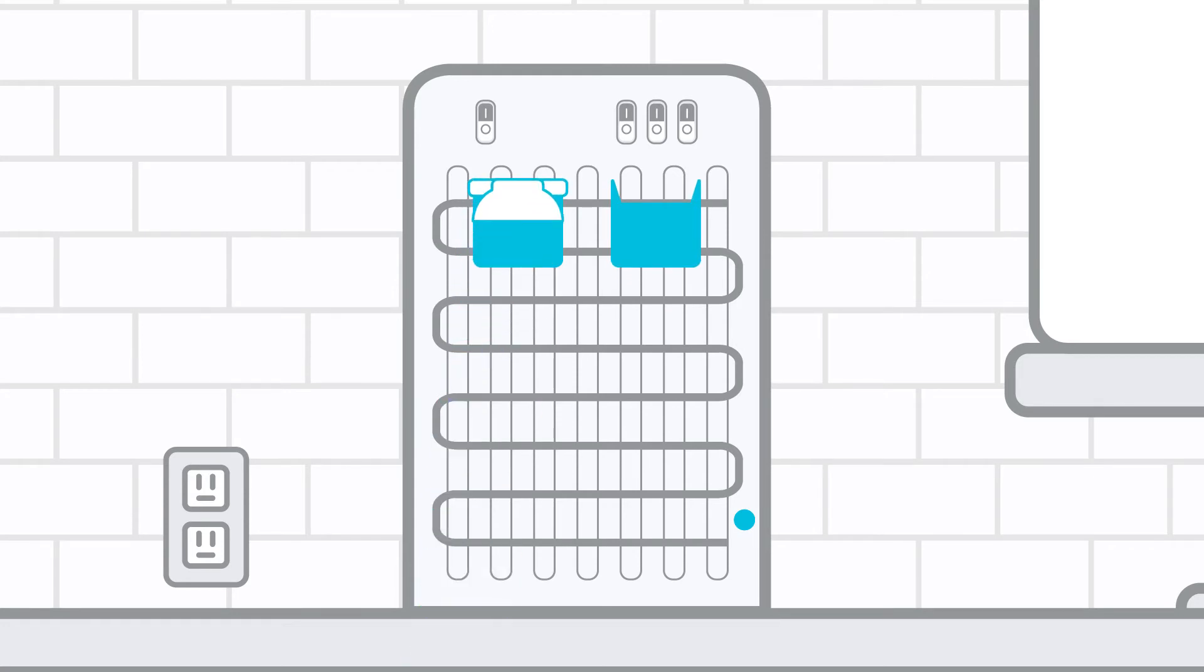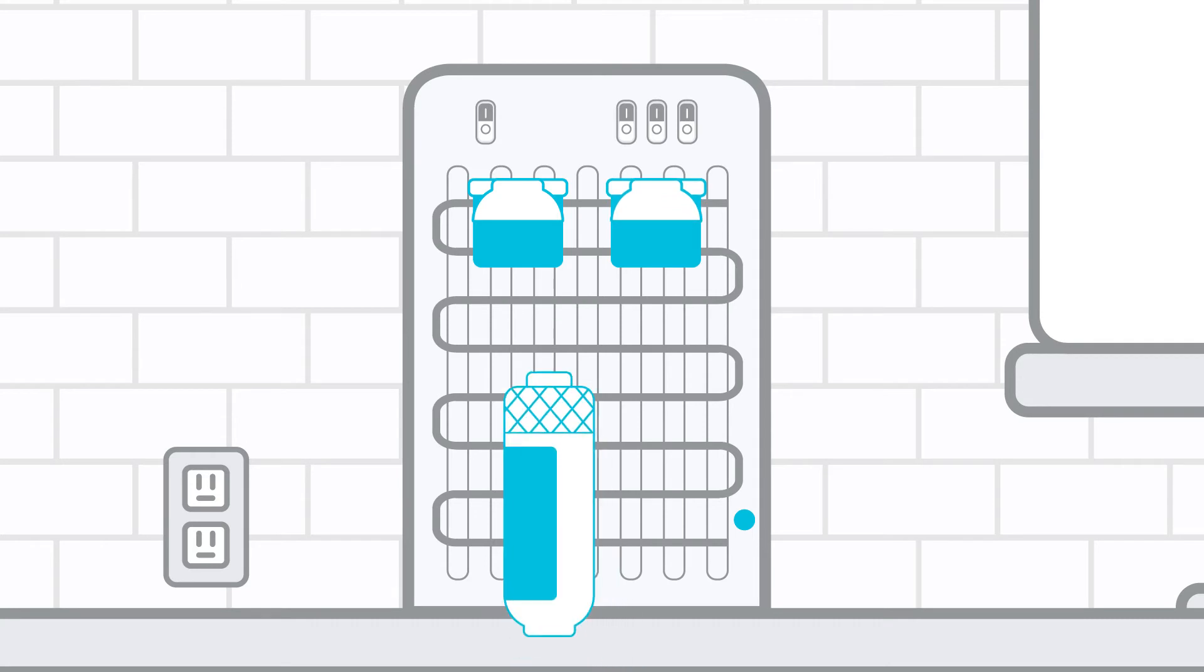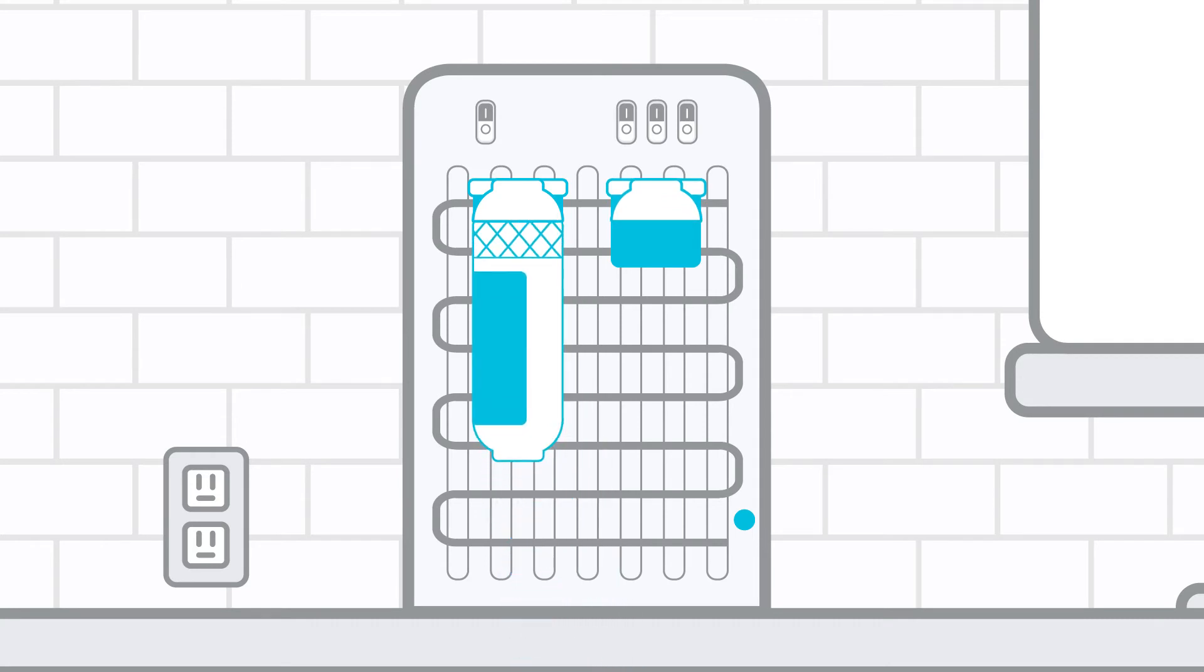Slide the two filter adapters into the mounting brackets and twist the sediment filter into the left adapter and the carbon filter into the right filter adapter.